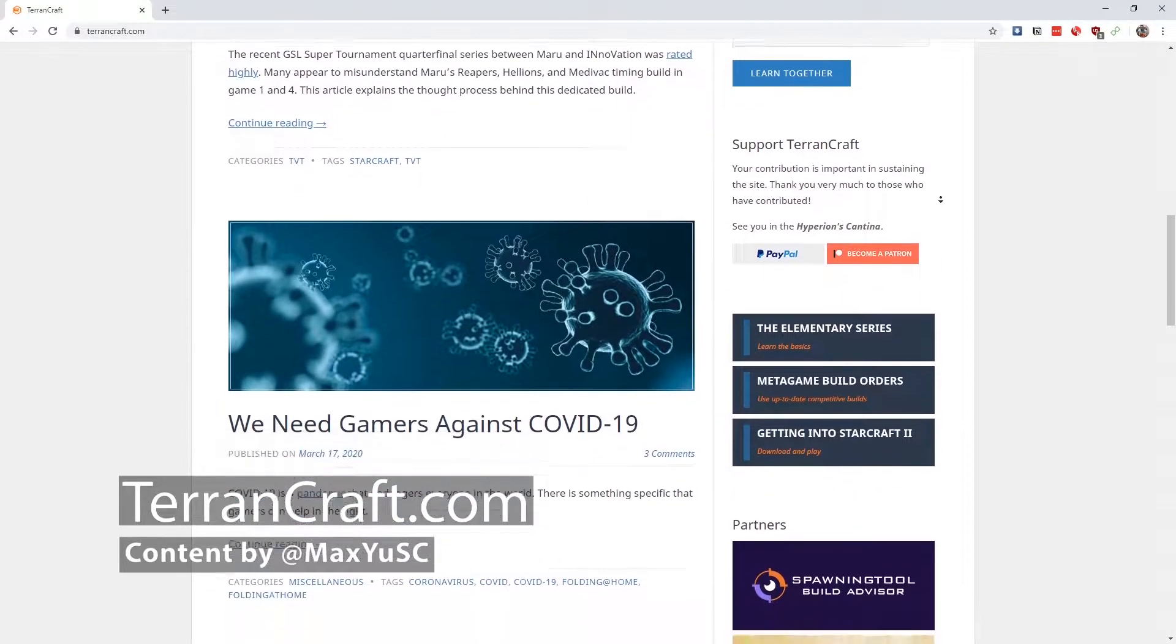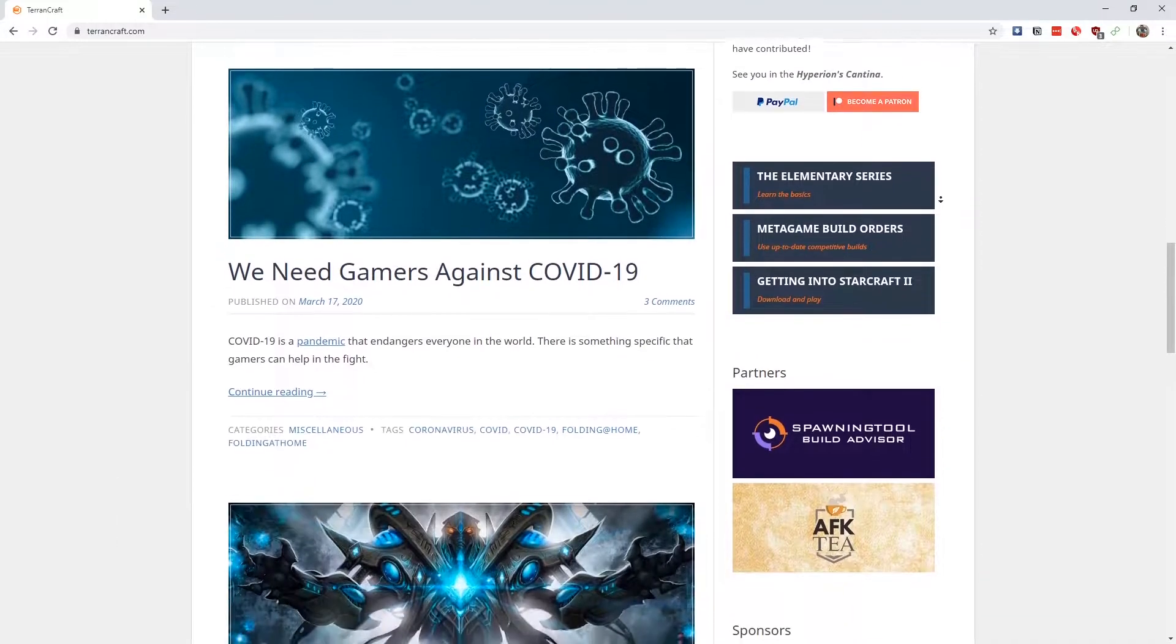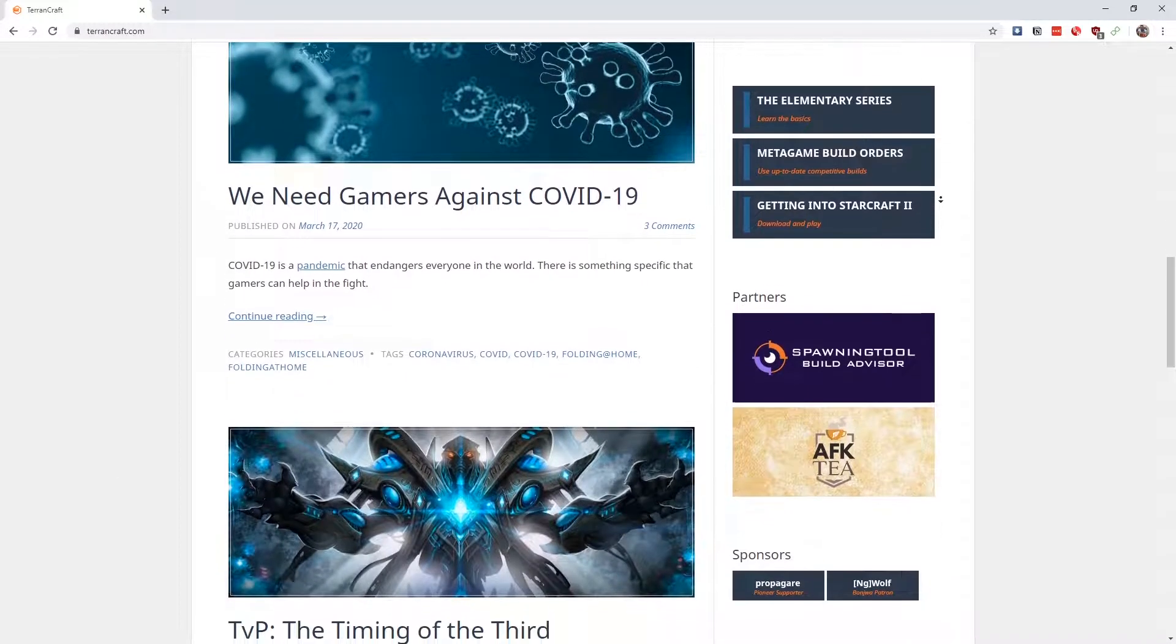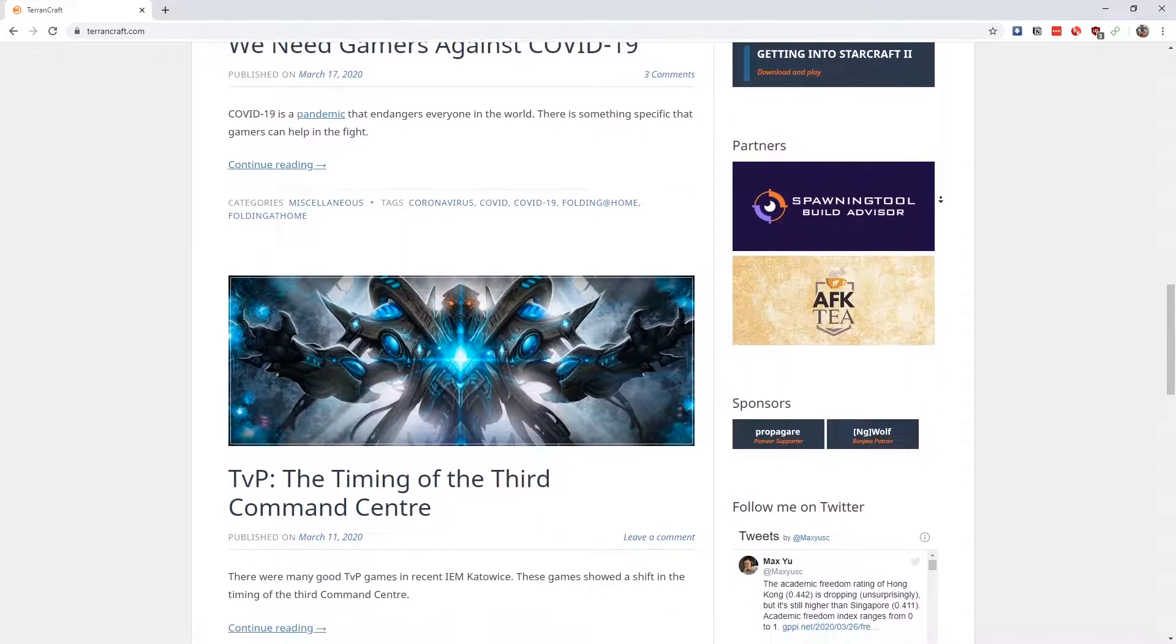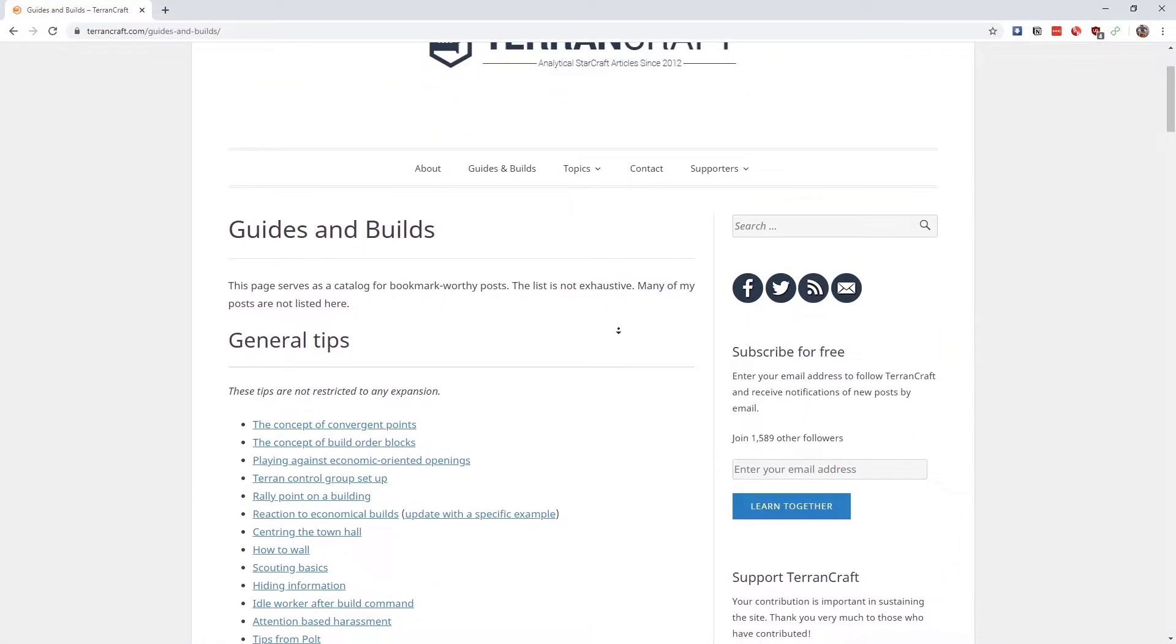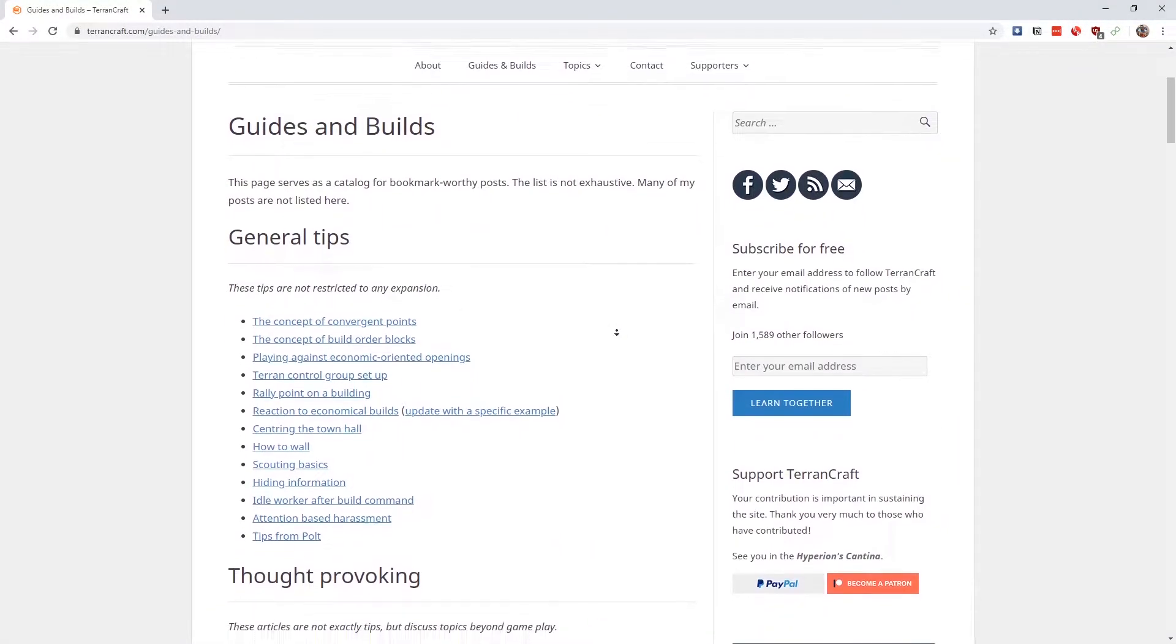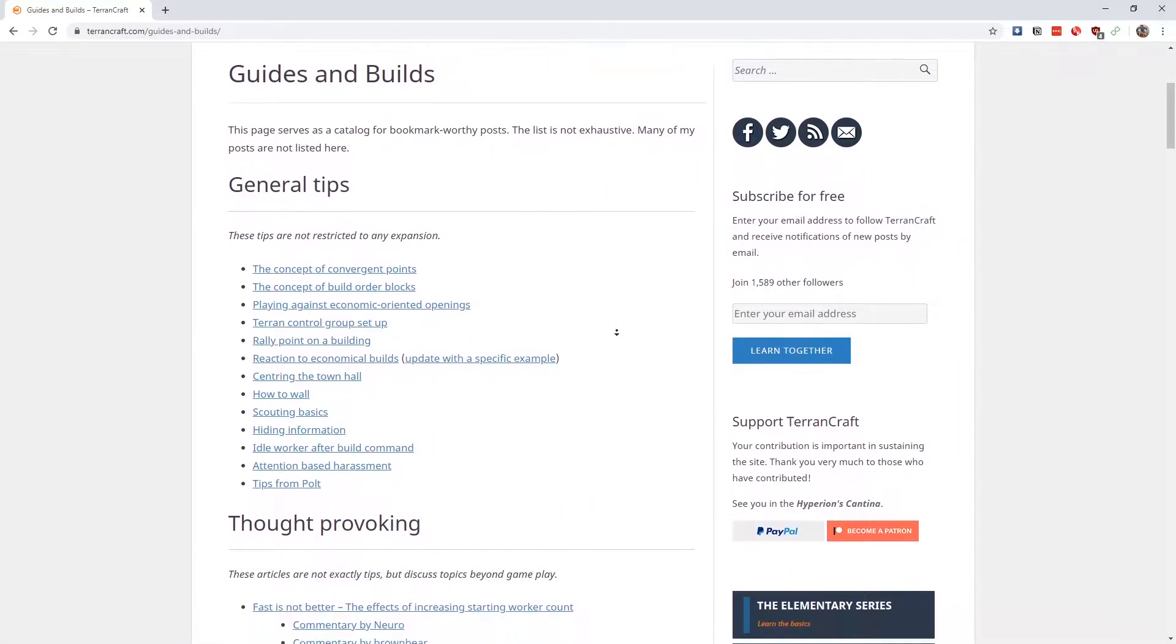The chief contributor, Max Yu, boasts guides and builds from a Terran player's perspective. He also provides commentary on meta trends, which includes guest interviews from community figureheads.